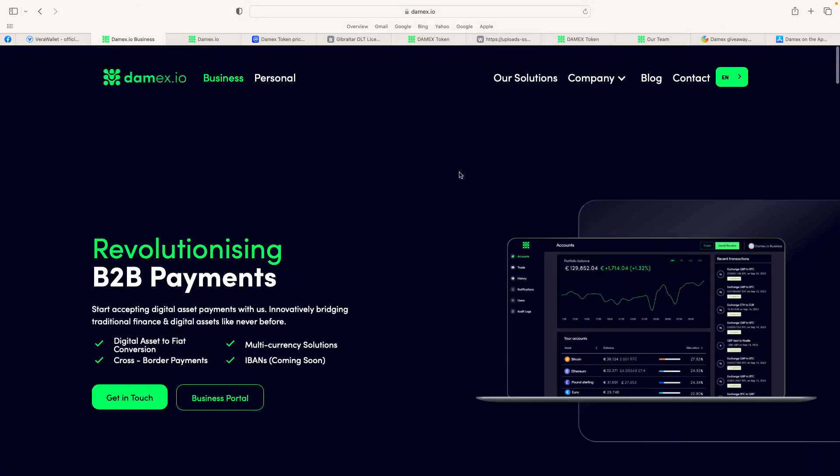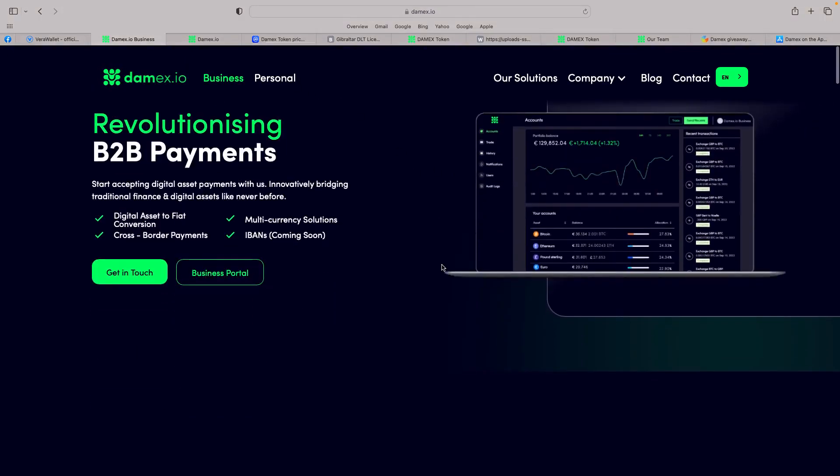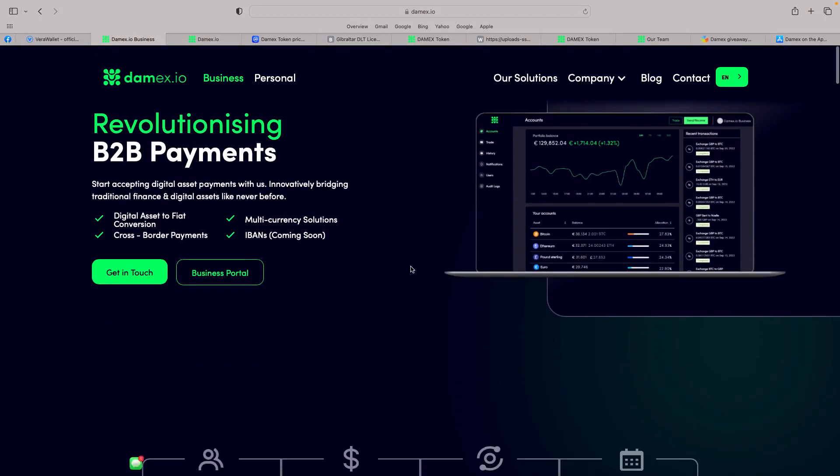So go on their site, damex.io. Got a couple of sections here, business and personal. You go on the business side, revolutionizing B2B payments. I like the fact they're offering their app as well, the digital asset to fiat conversion, cross-border payments, multi-currency solutions, but also I found absolutely brilliant was IBANs, International Bank Account Numbers, which is really good, so you can send money abroad.